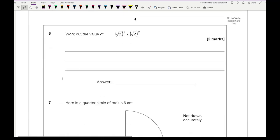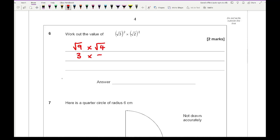Question 6: work out the value of root 3 squared plus times root 2 squared. Root 3 squared is root 9, root 2 squared is root 4. Root 9 is 3, root 4 is 2, so it's 3 times 2 which is 6.